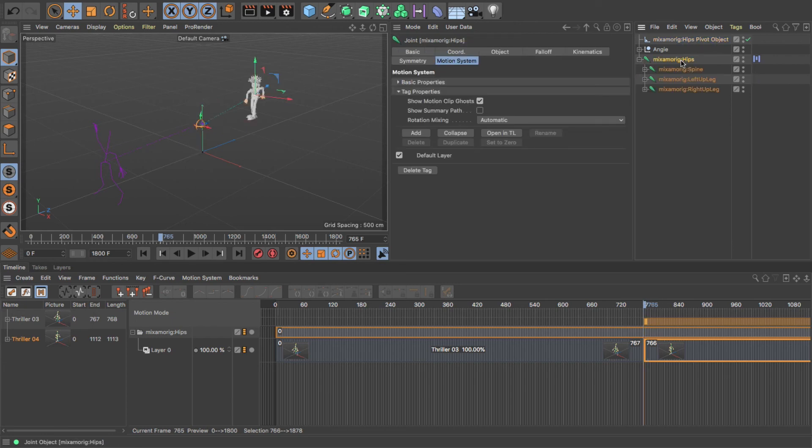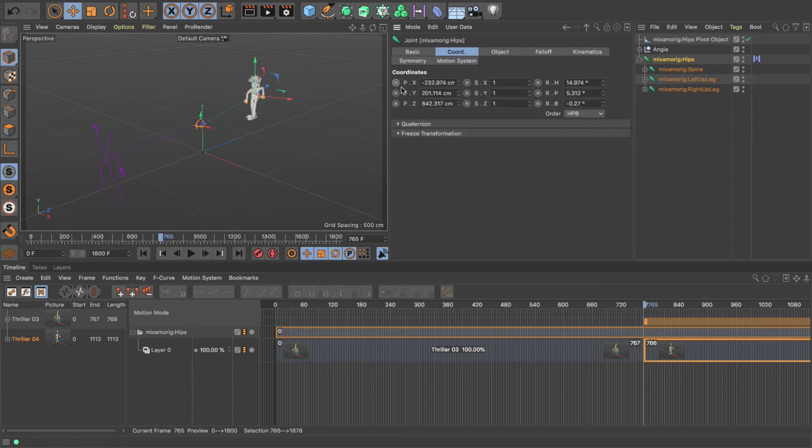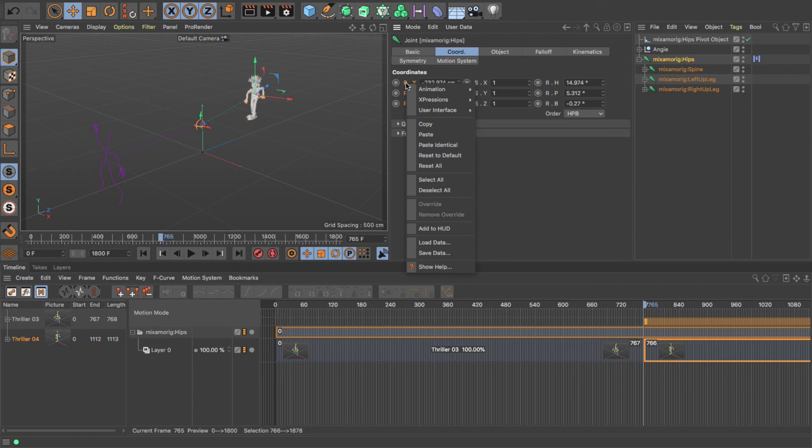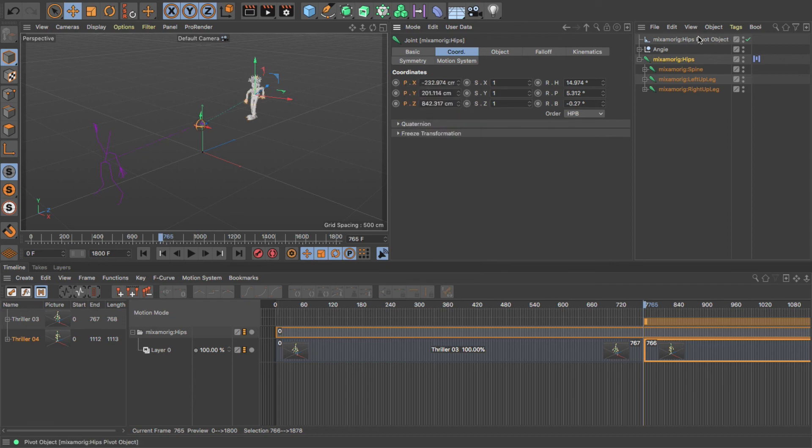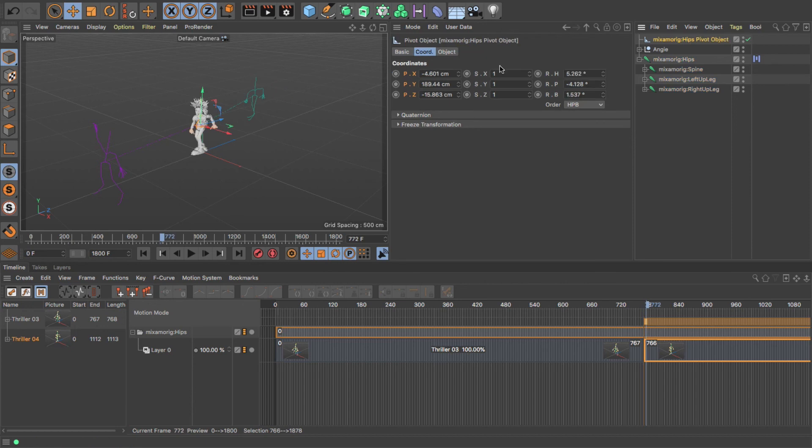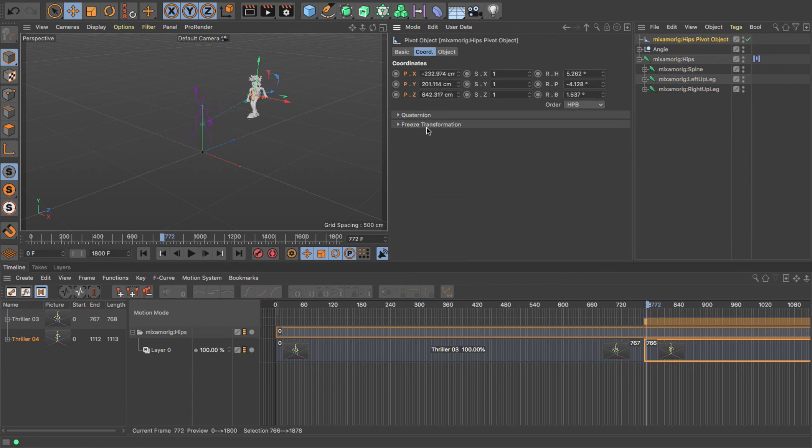And then if I go into my - select my hips - and go into the properties, I can copy that value. So I'm going to copy the position of the hips. So I've got my pivot point.